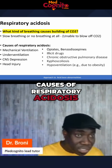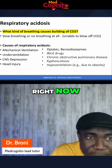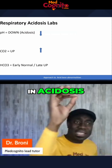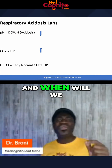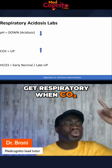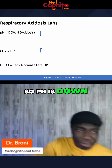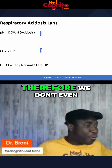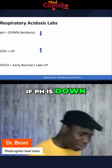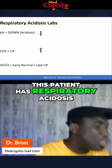Those are the causes of respiratory acidosis where we are building up CO2. Now, in respiratory acidosis, what's the equation? In acidosis, pH is down. We get respiratory acidosis when CO2 goes in the opposite direction of pH. So pH is down, CO2 is up. Therefore, we don't even need to look at HCO3. If pH is down and CO2 is up, this patient has respiratory acidosis.